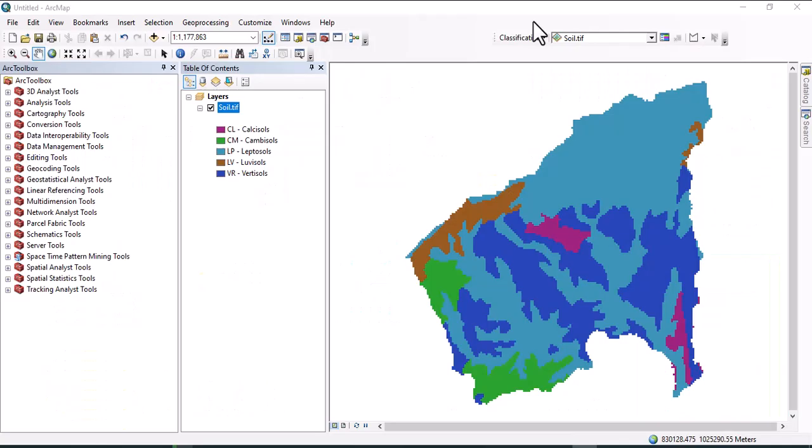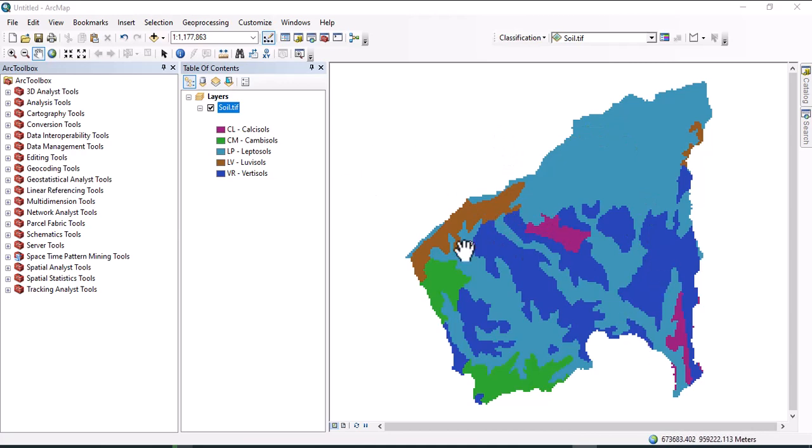Hello everybody, welcome to this channel. Today we will see how to change cell size or resolution of raster data using a sample in ArcGIS. Here we have a soil map of one area.